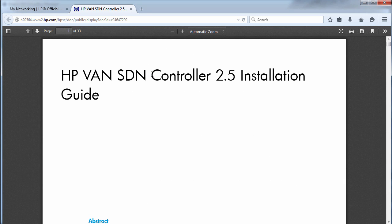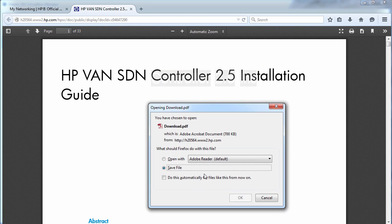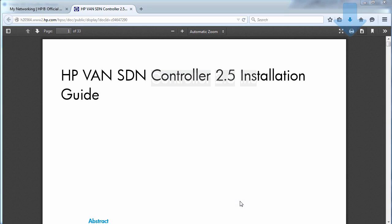This is the installation guide for version 2.5 of the controller. I'm going to download the guide and open it up with Adobe Acrobat.